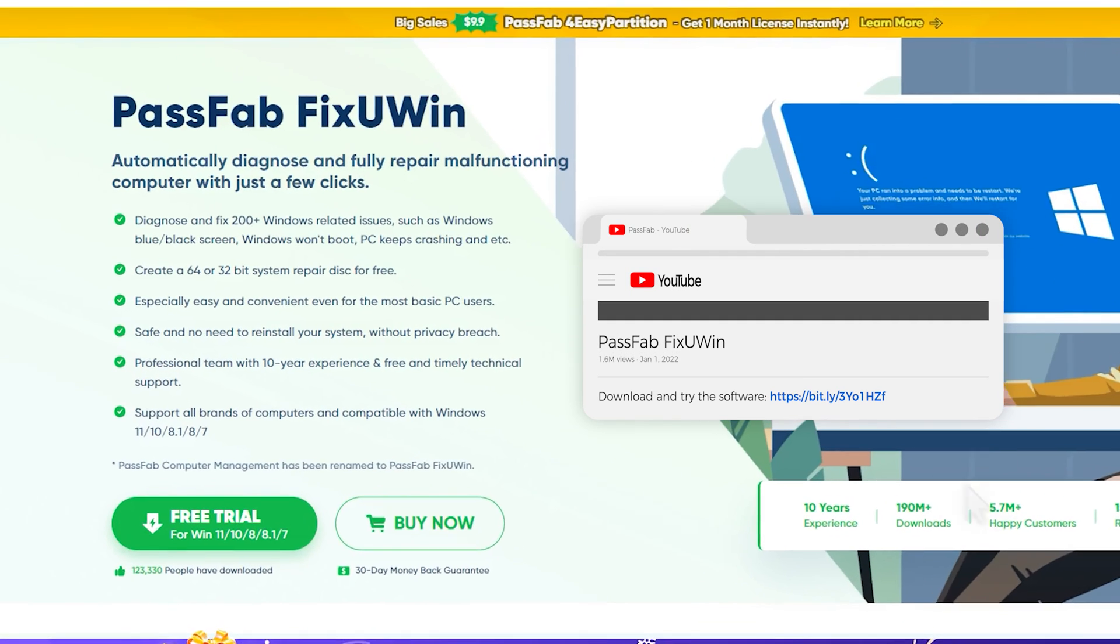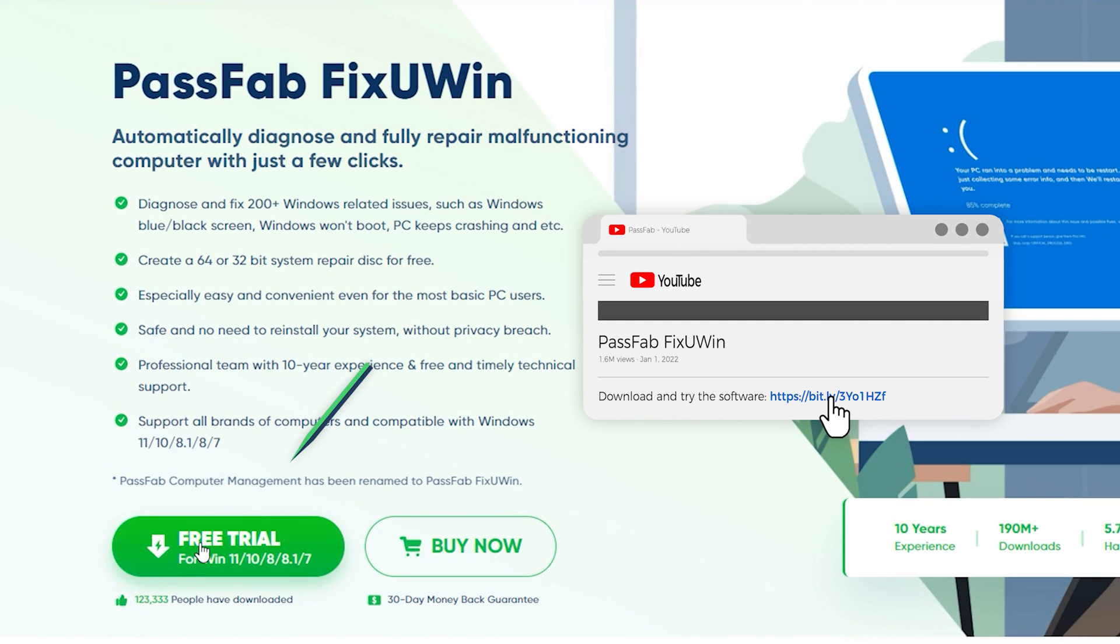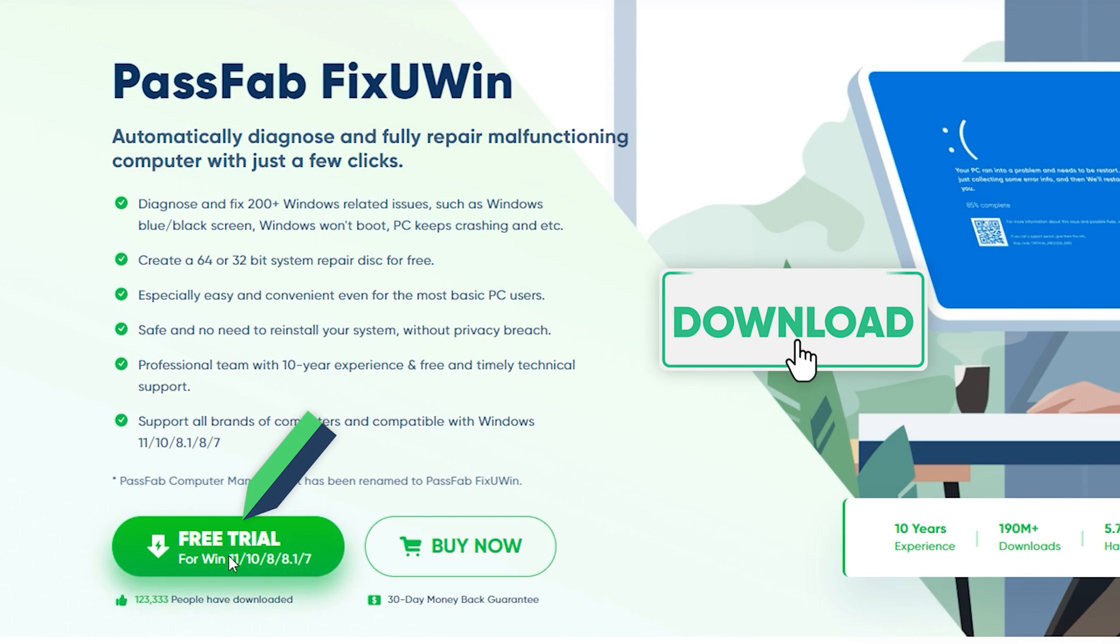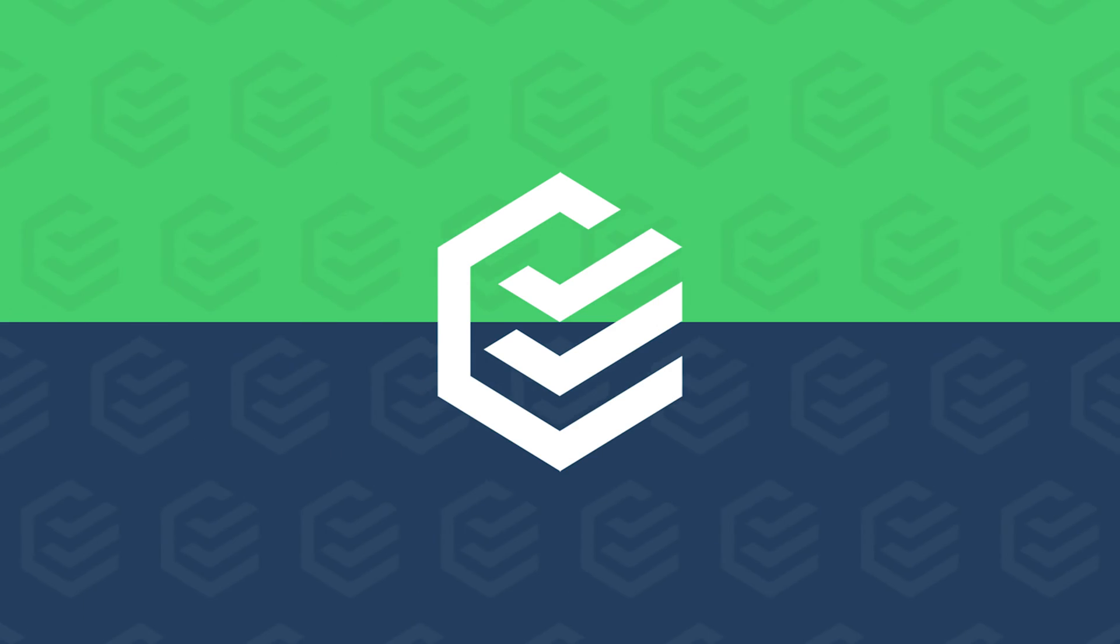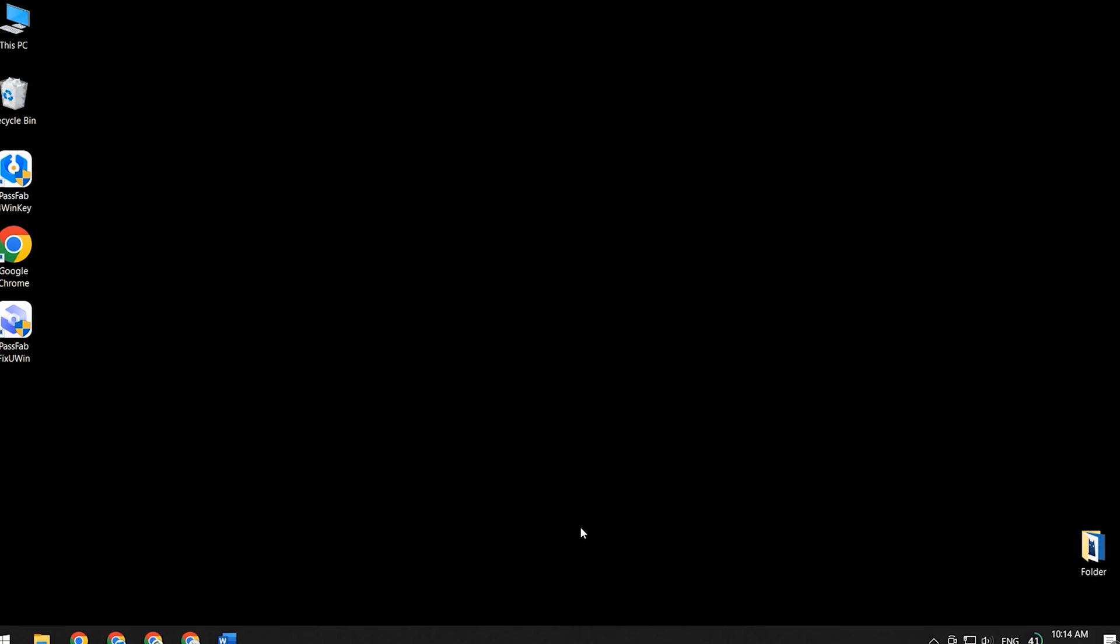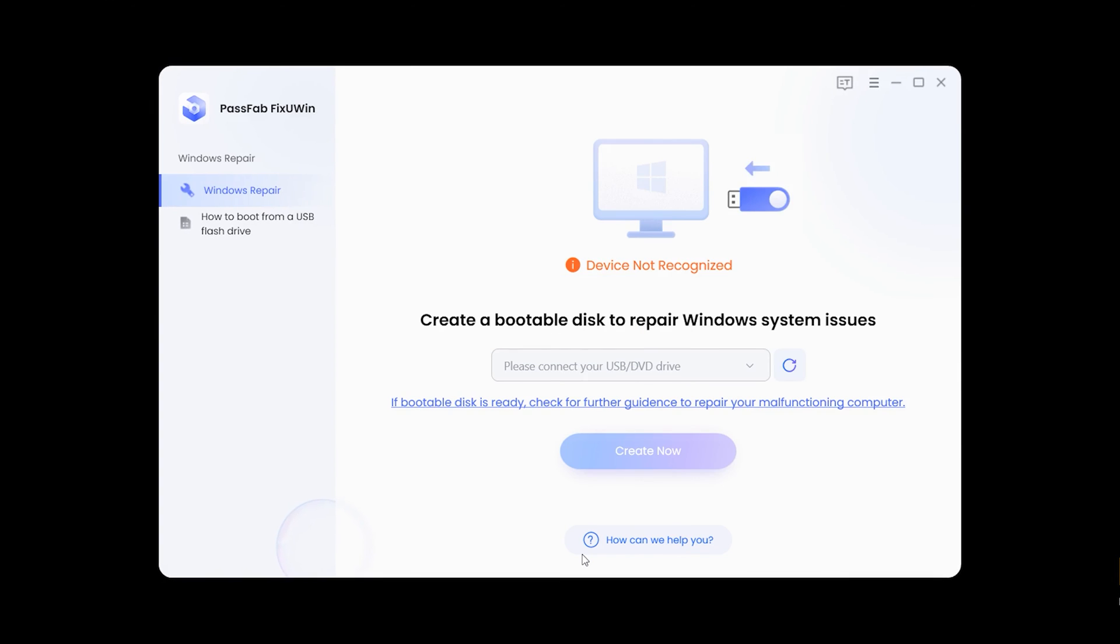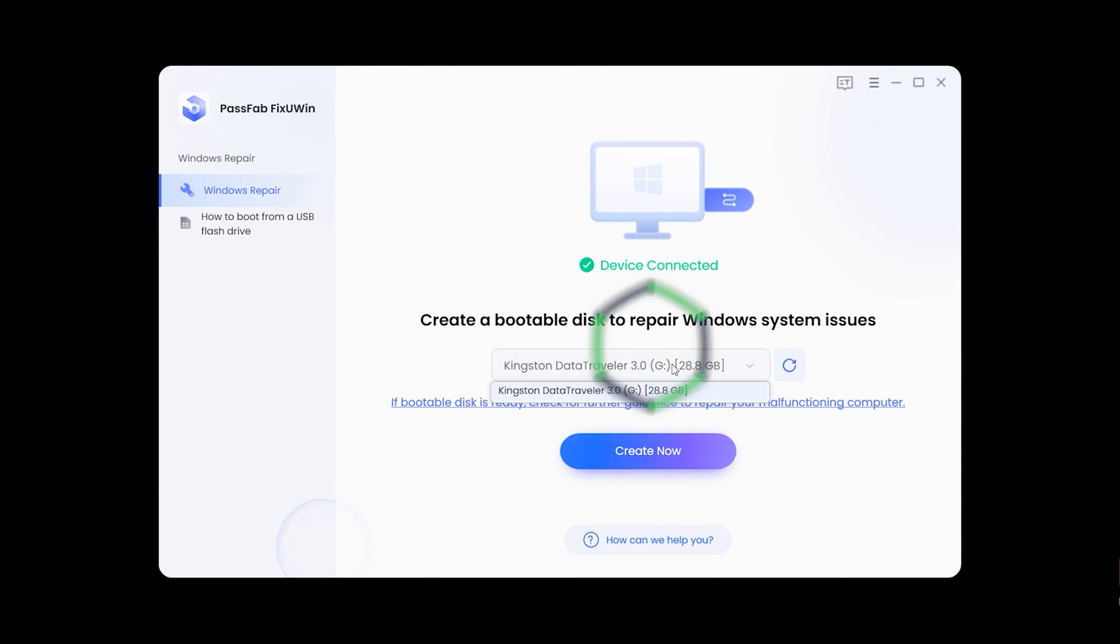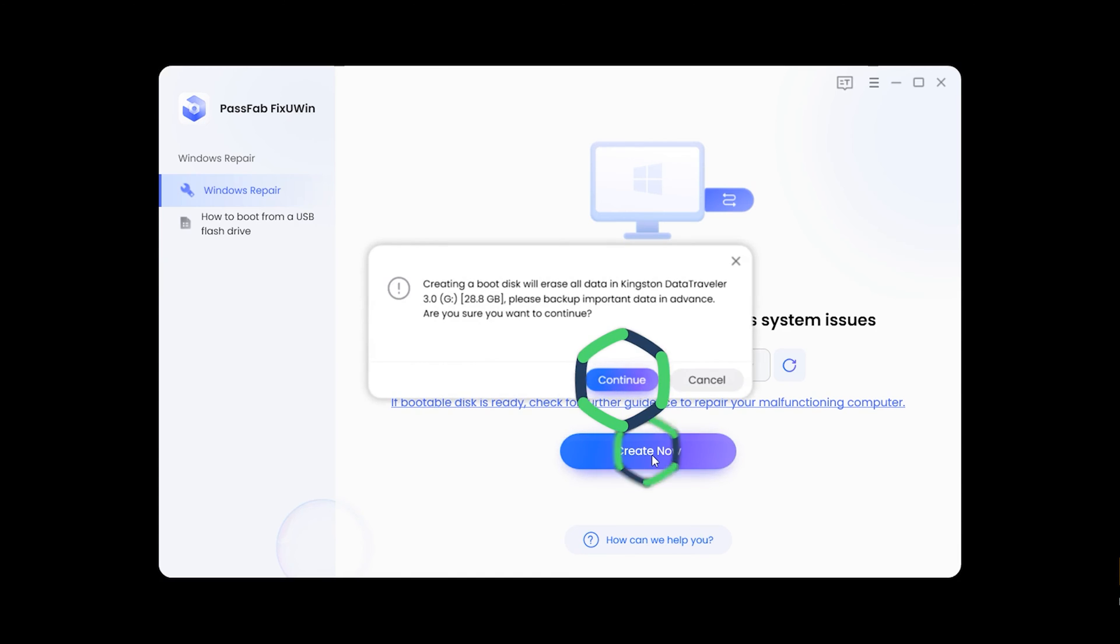If you are interested, you can download it by clicking the link in the video description. Install and launch PassFab FixUWin on your other available PC. Then you need to insert a USB of 4GB or more size. Click Create Now and Continue.